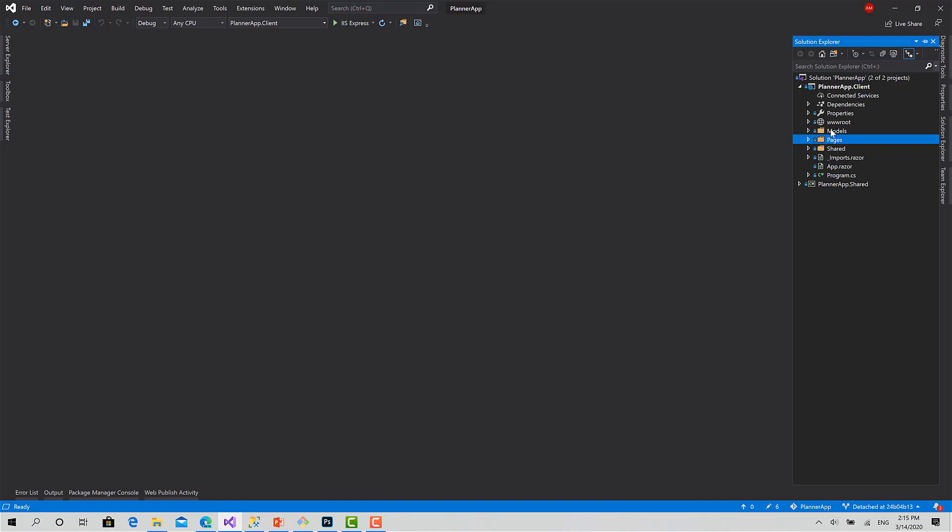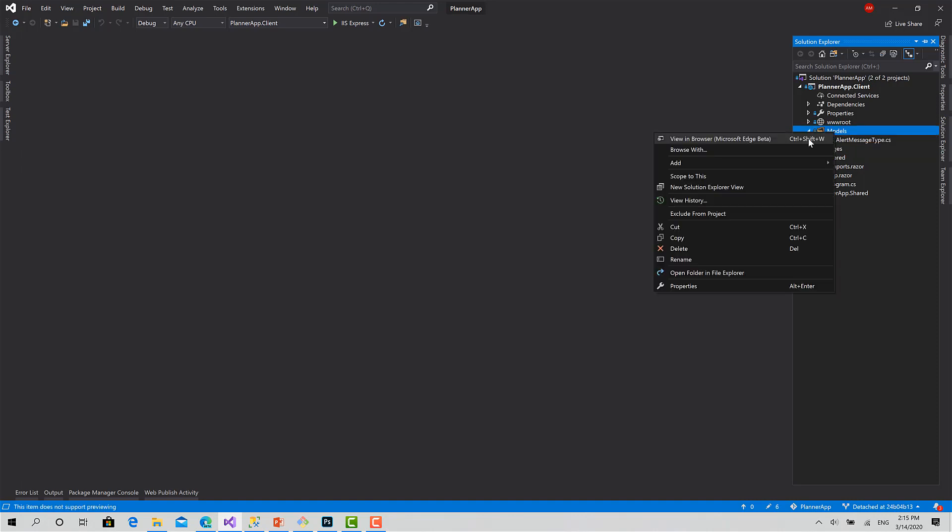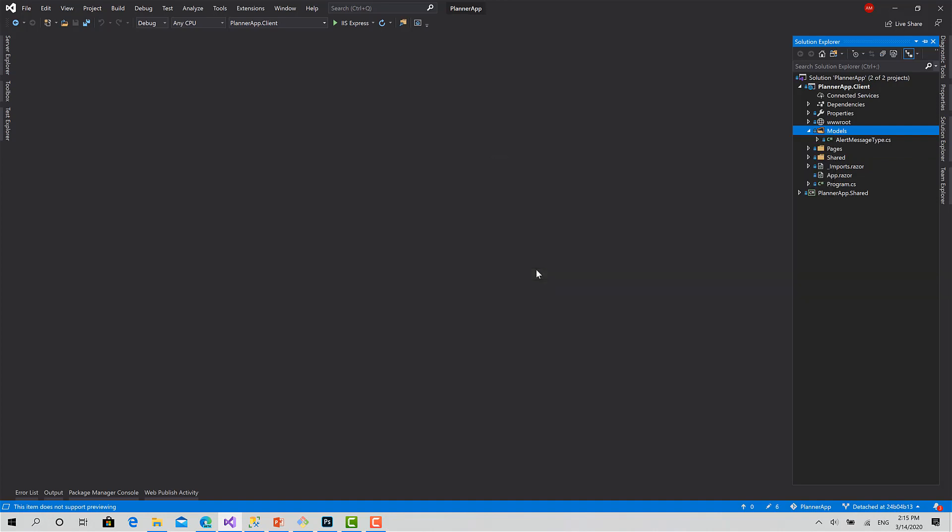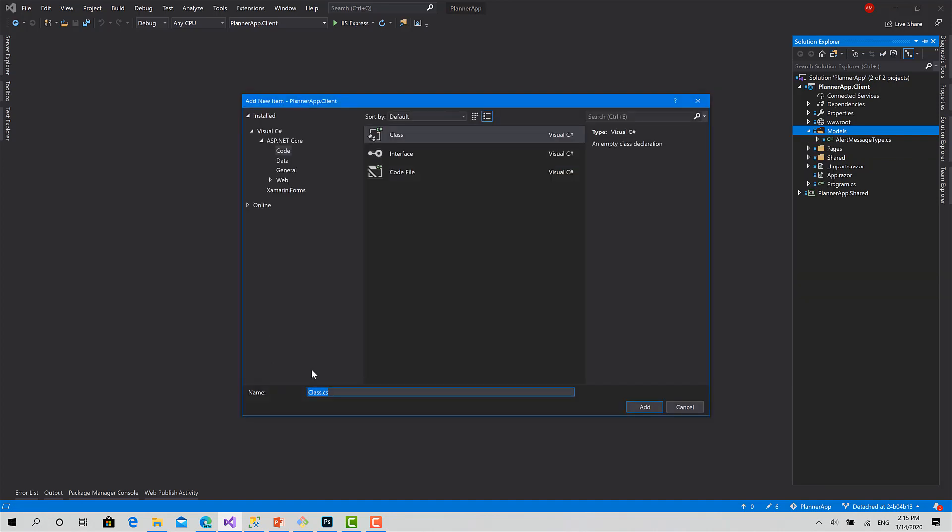I will start first by going to models and create a model just for the Blazor application, not shared between the clients. I will call it LocalUserInfo.